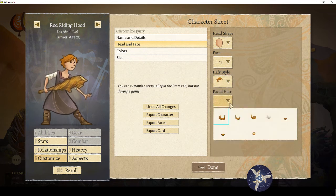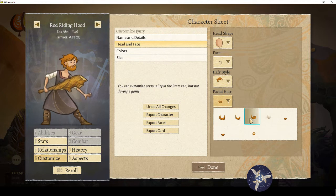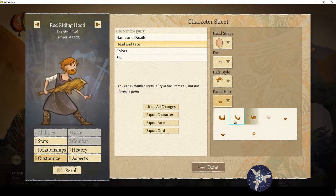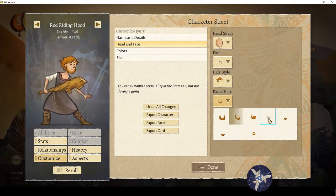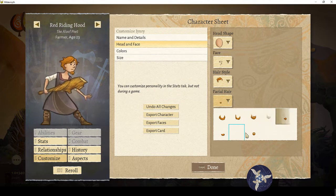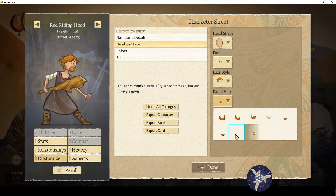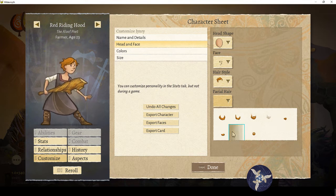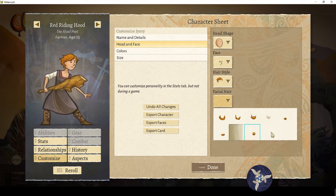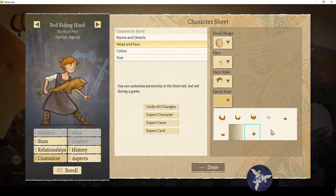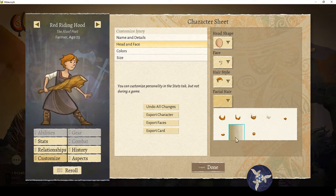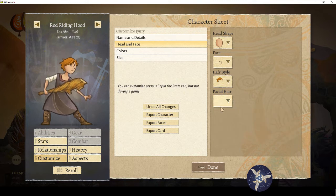Facial hair — again, any body type, any gender. You can slap on a beard, a stubble, a little goatee, whatever you want. The blank option is right there, so if you want no facial hair you just click that.